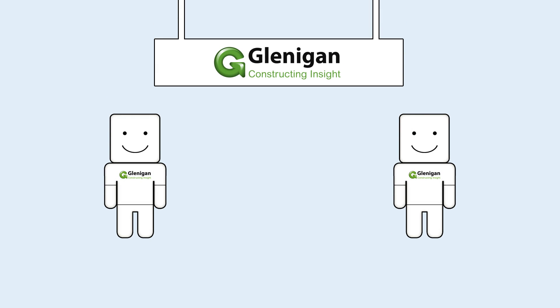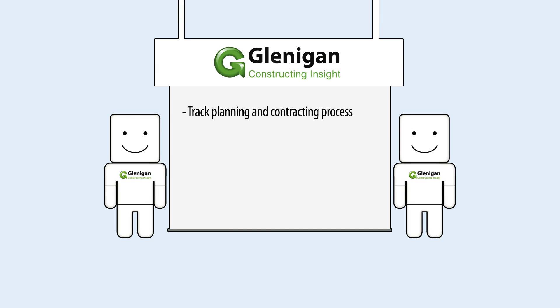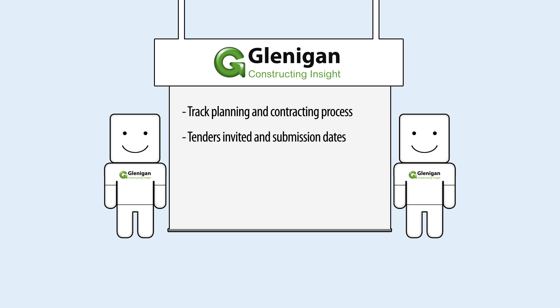Glenagan tracks every stage of the planning and contracting process, notifying our clients when contract tenders have been invited and bids are required for submission.